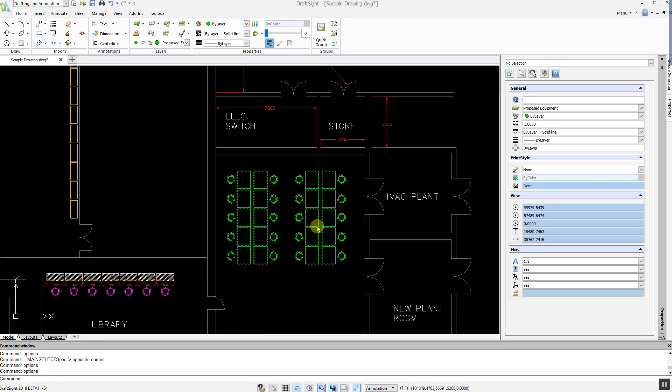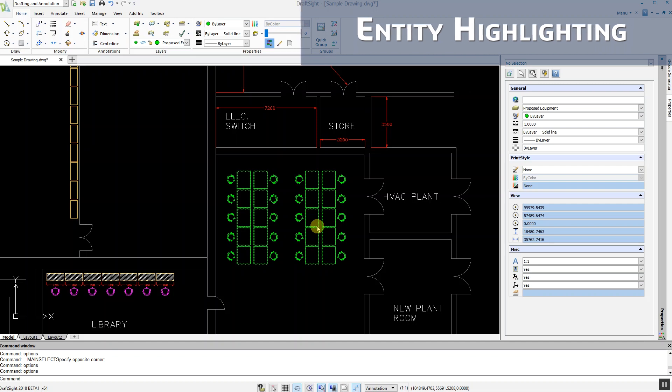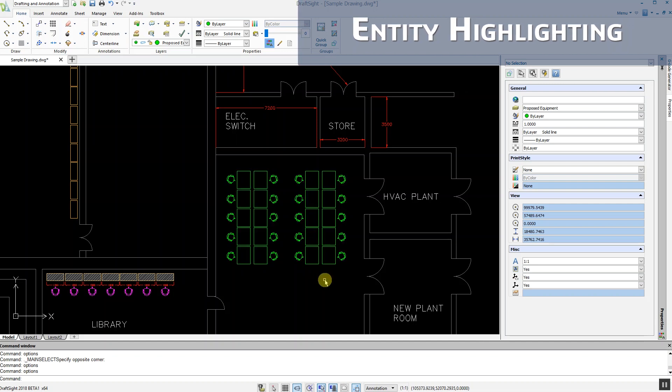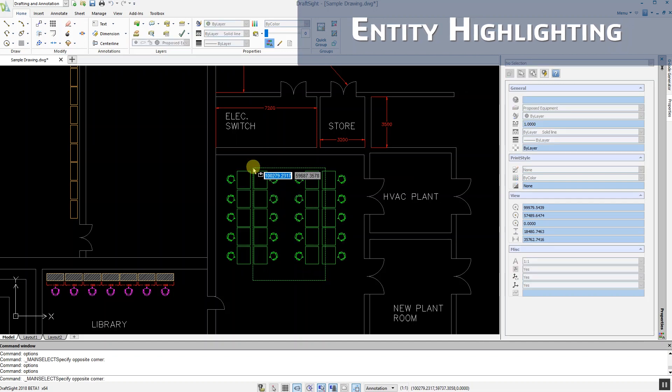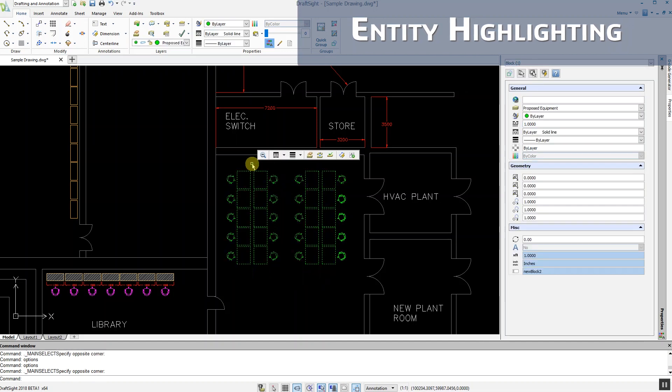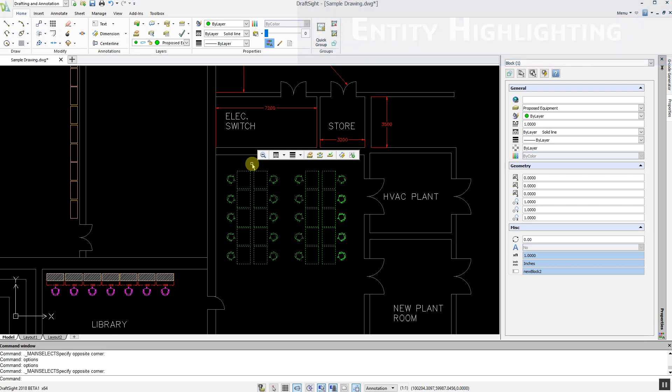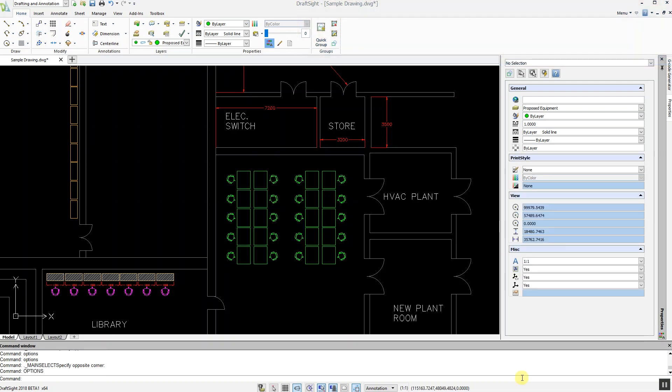DraftSight 2018 has also enhanced the visualization color options when highlighting and selecting entities. In addition to the previous dashed line type display, now hovering over objects will change their color to orange.